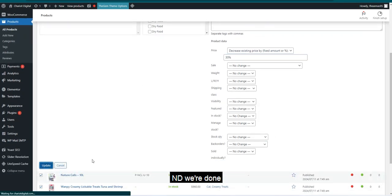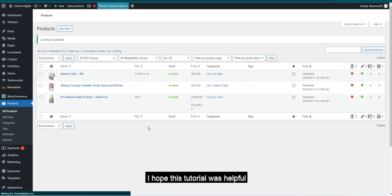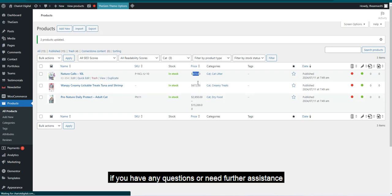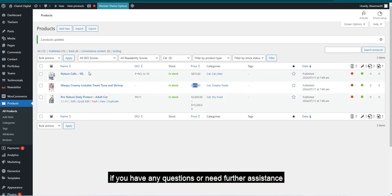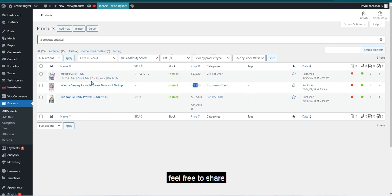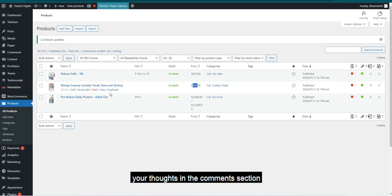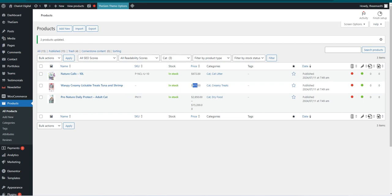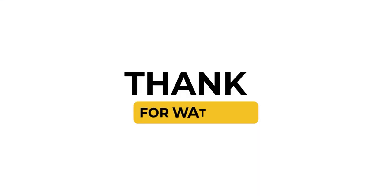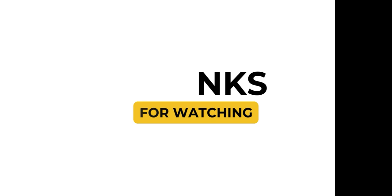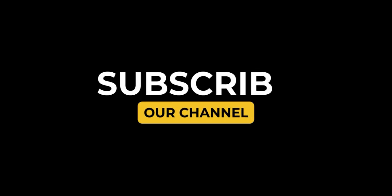And we're done. I hope this tutorial was helpful. If you have any questions or need further assistance, feel free to share your thoughts in the comment section. If you like the video, hit the link below.